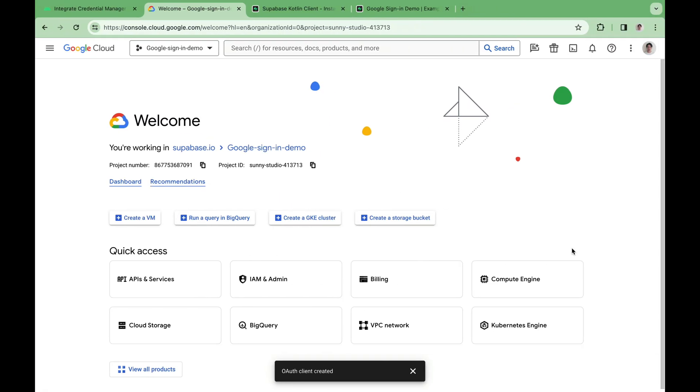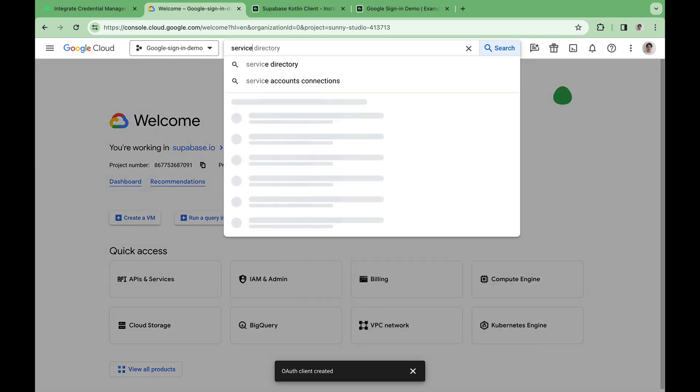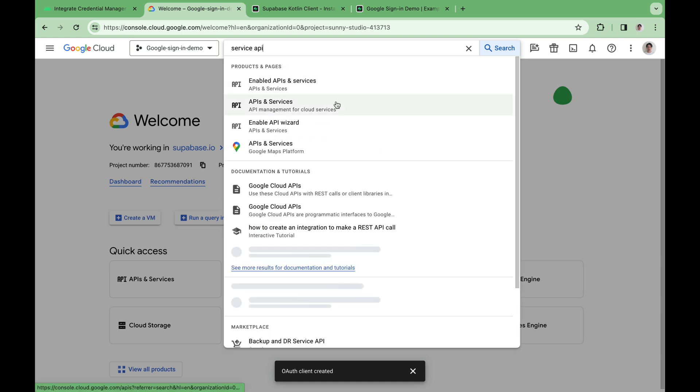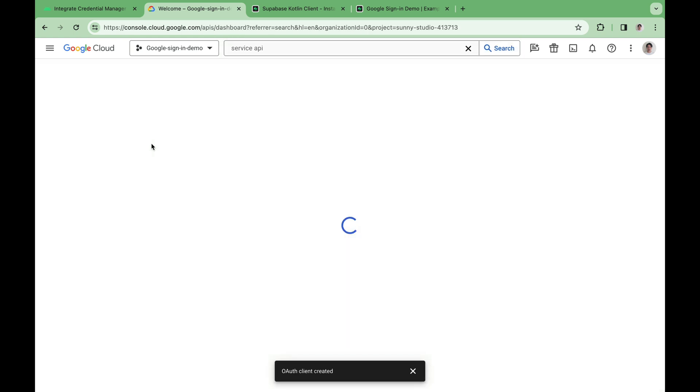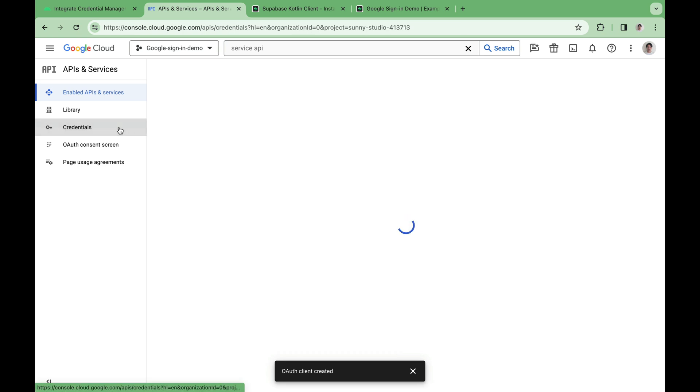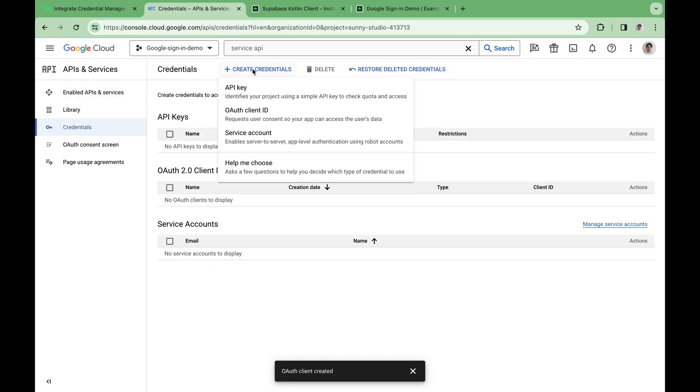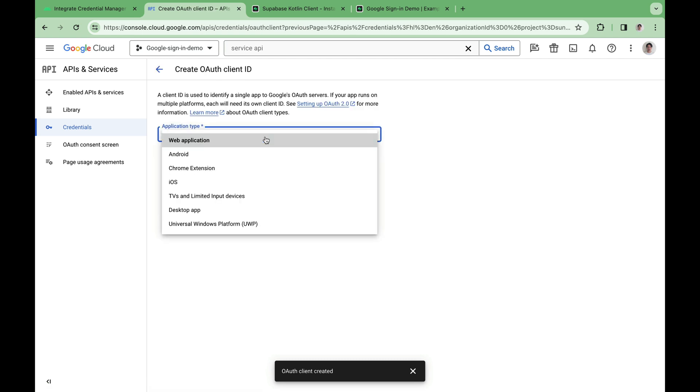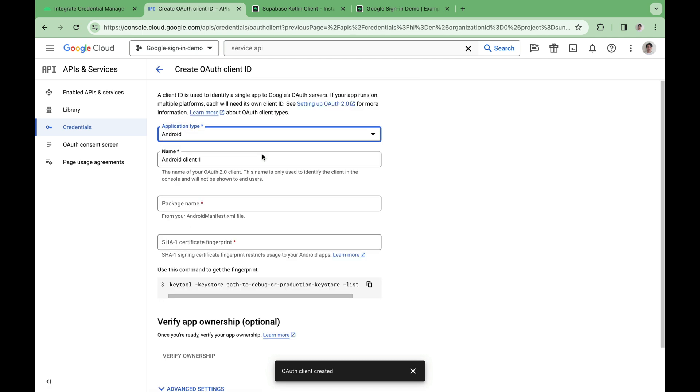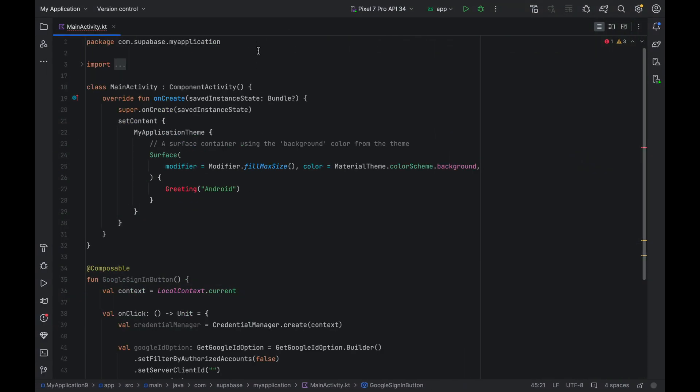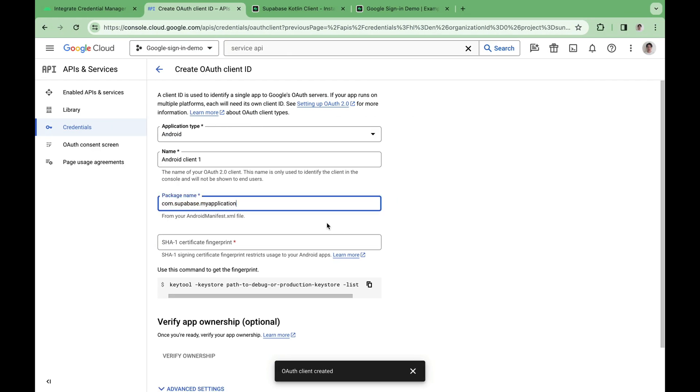Head over to Google Cloud Dashboard. You can create a Google account for free if you don't have one yet. Search for APIs and services and open credentials. Here we'll be creating two OAuth client IDs. Click Create Credentials and choose OAuth client ID. Select Android as the application type. We can get the package name from our application. Let's paste it in there. For SHA-1 certificate fingerprint,